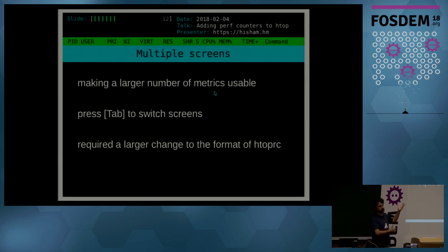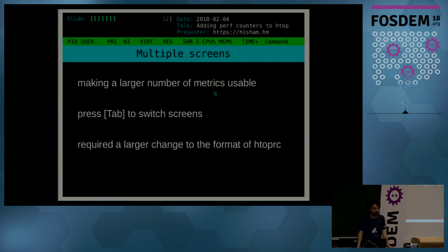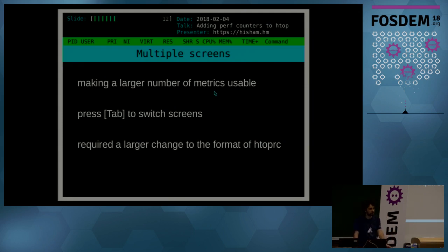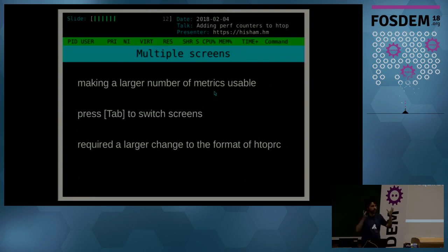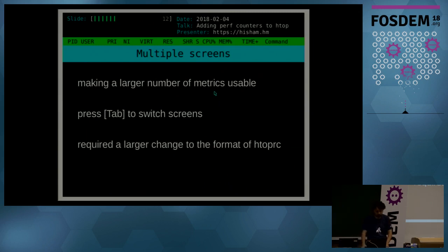So to make it all manageable visually, I always said to people that to me htop was more of an exercise in UI design than in systems programming. Because the whole idea of the project was to try to make consumption of this information more manageable.